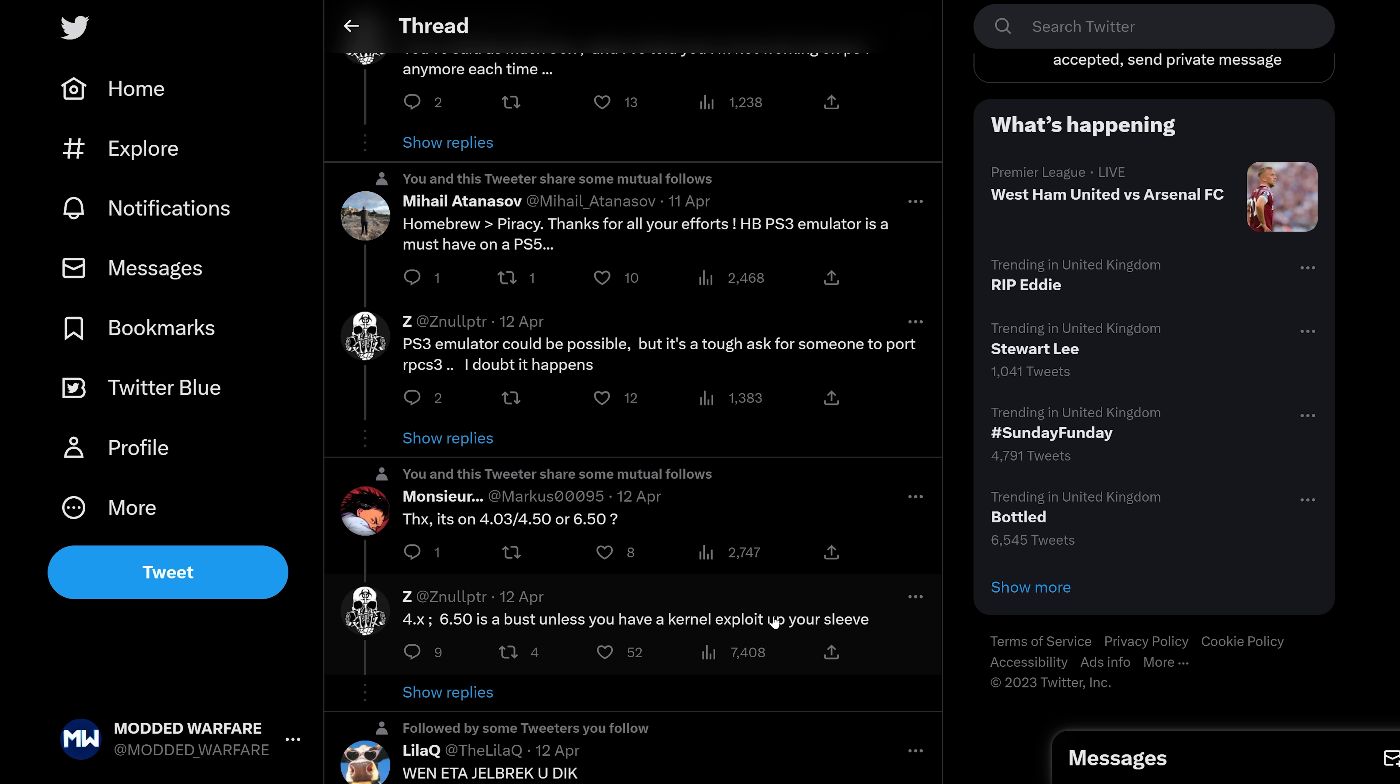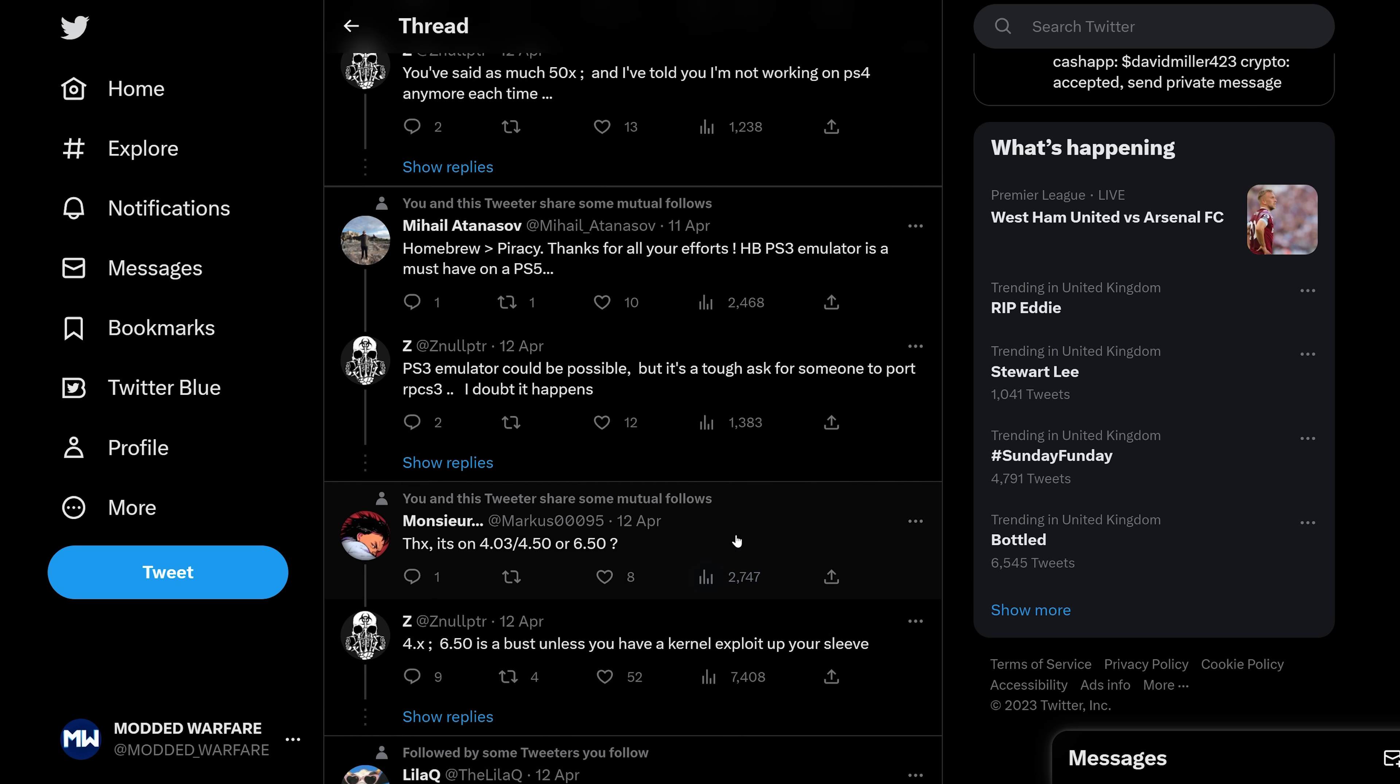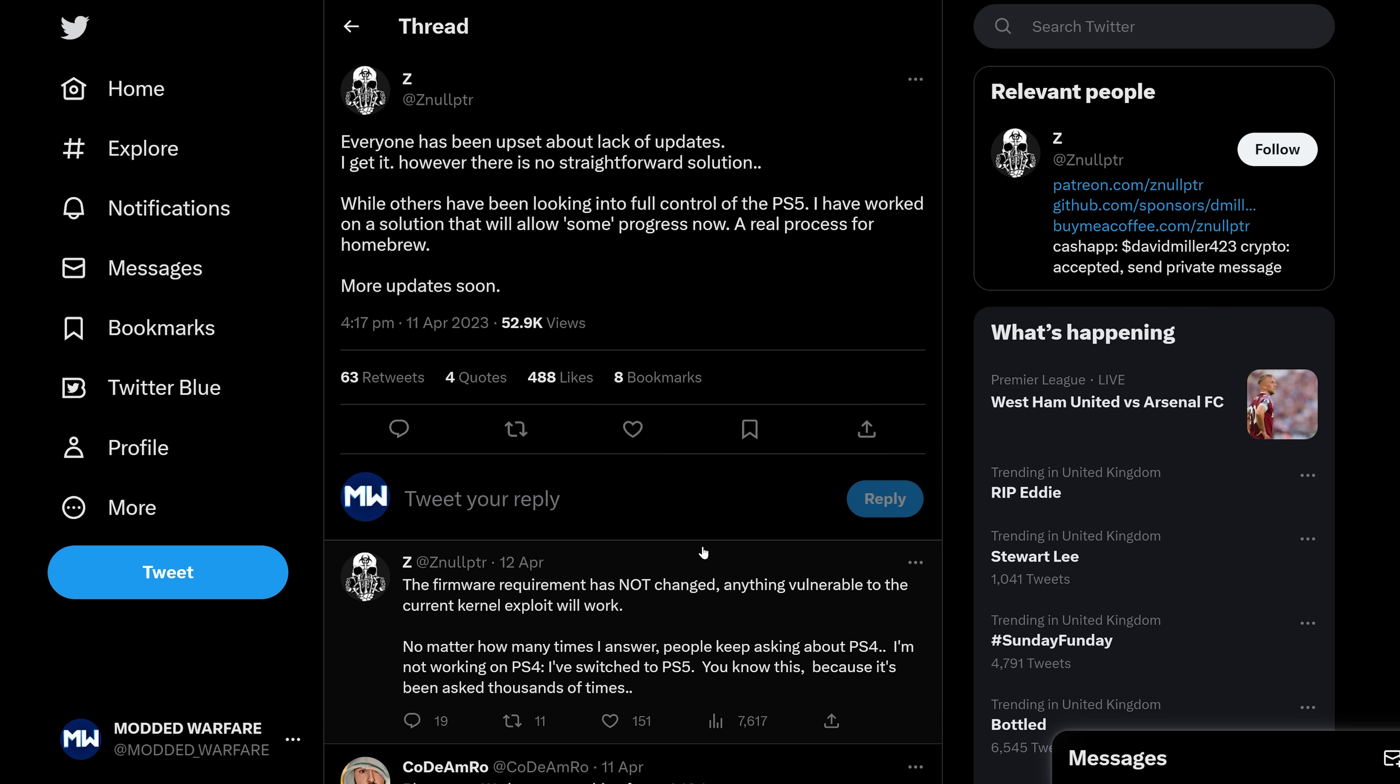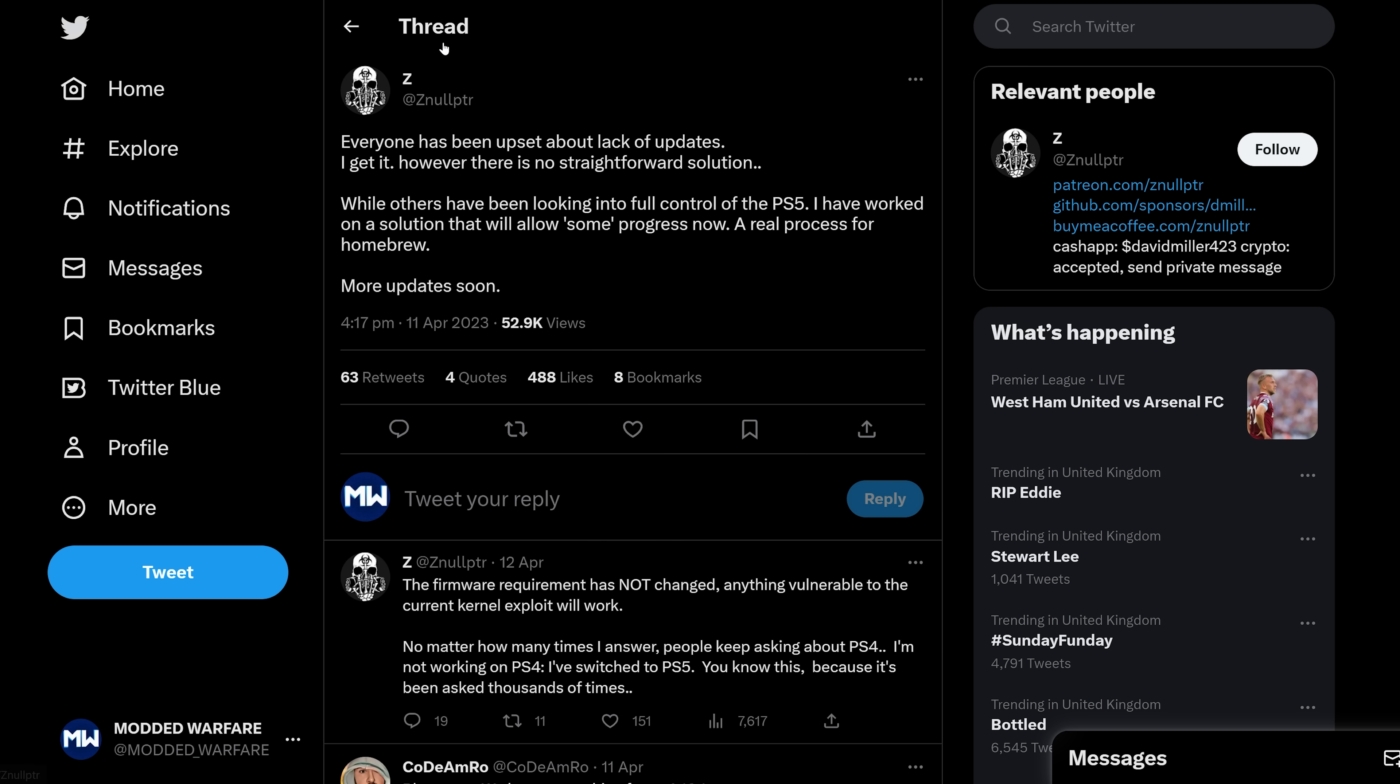Obviously, it also depends on the limitations of this implementation, of this exploit. So it'd be awesome to finally have homebrew and hopefully emulators. And it looks like there's other homebrew developers in the scene who are looking into getting PS5s now because of this announcement, I would assume.